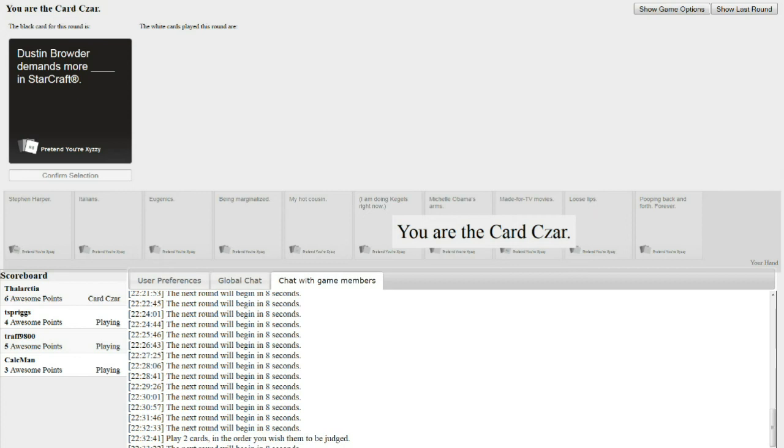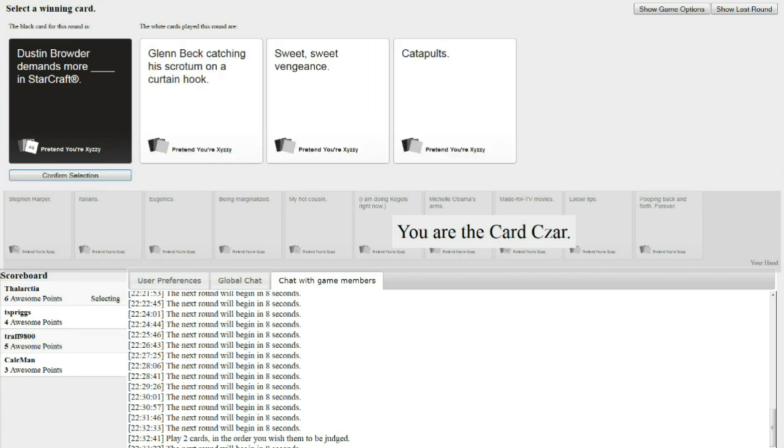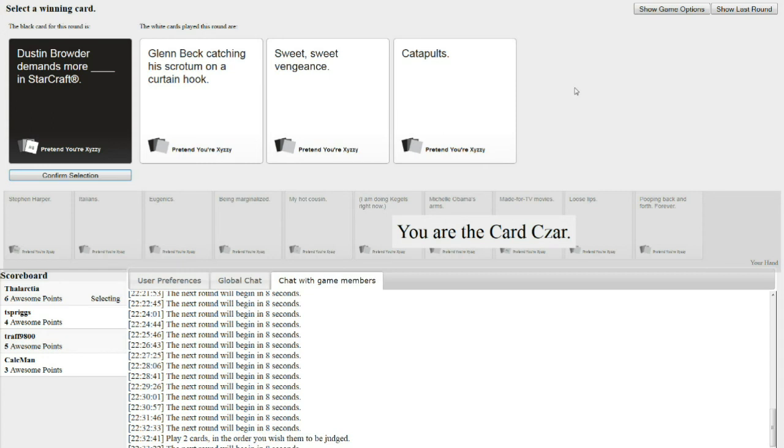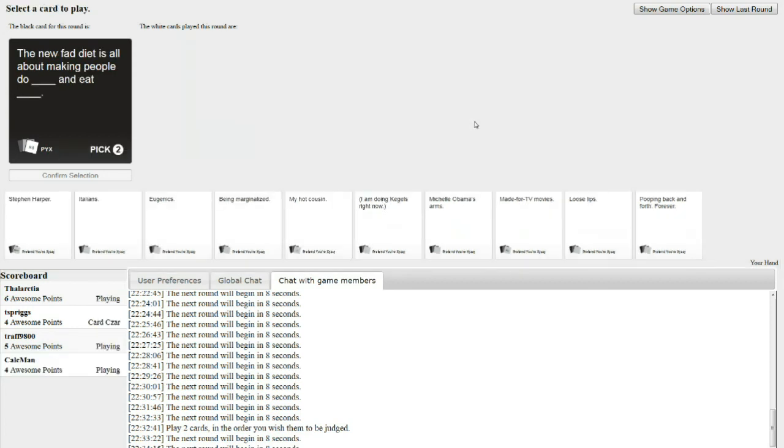Dustin Browder demands more blank in StarCraft. You see, Spriggs, this is where you're supposed to play that pylons card. If only. Dustin Browder demands more Glenn Beck catching his scrotum on a curtain hook in StarCraft. Dustin Browder demands more Sweet Sweet Vengeance in StarCraft. Or he demands more catapults in StarCraft. Or bylaws. Just because I really don't care about StarCraft, but would like to see this.